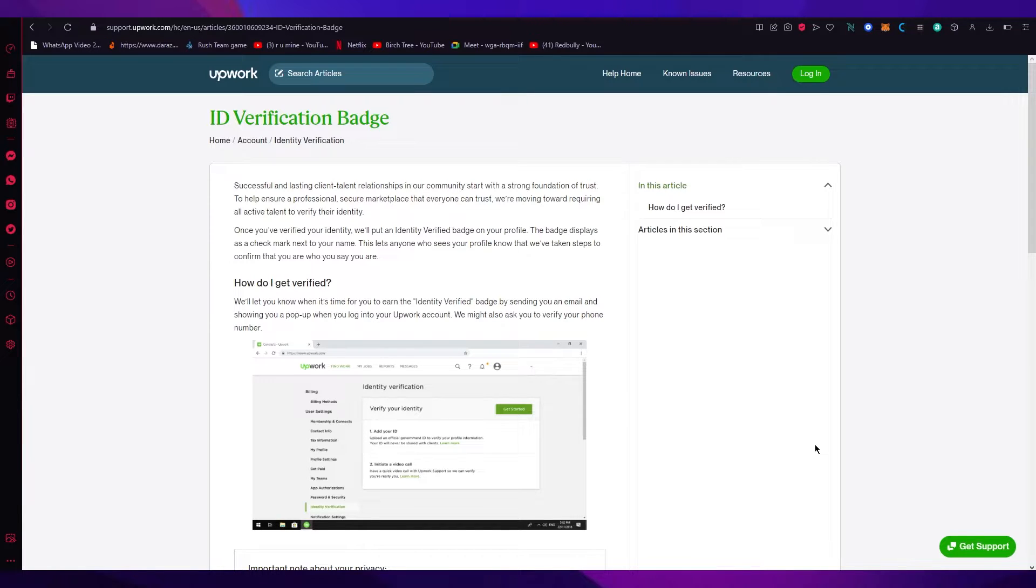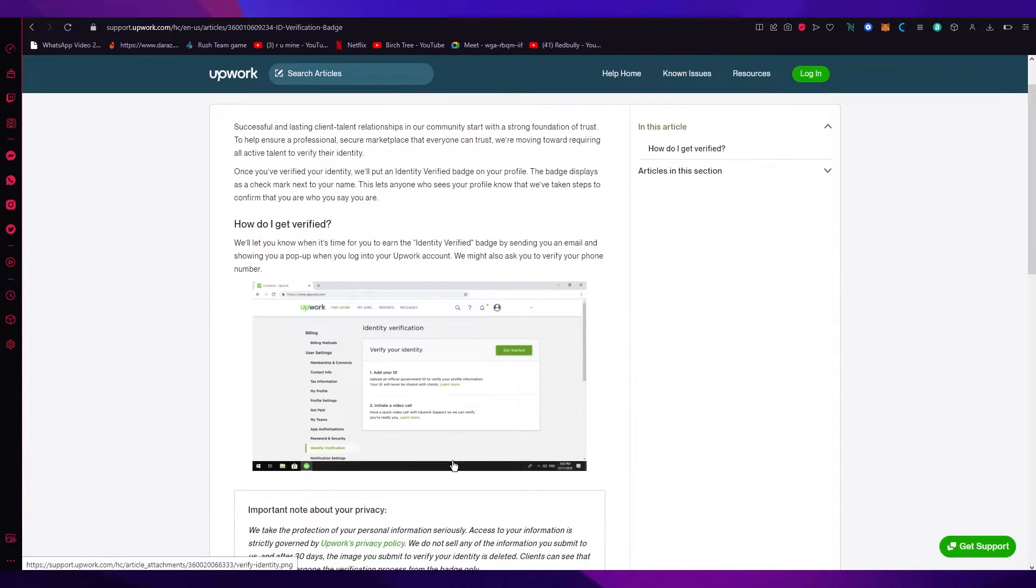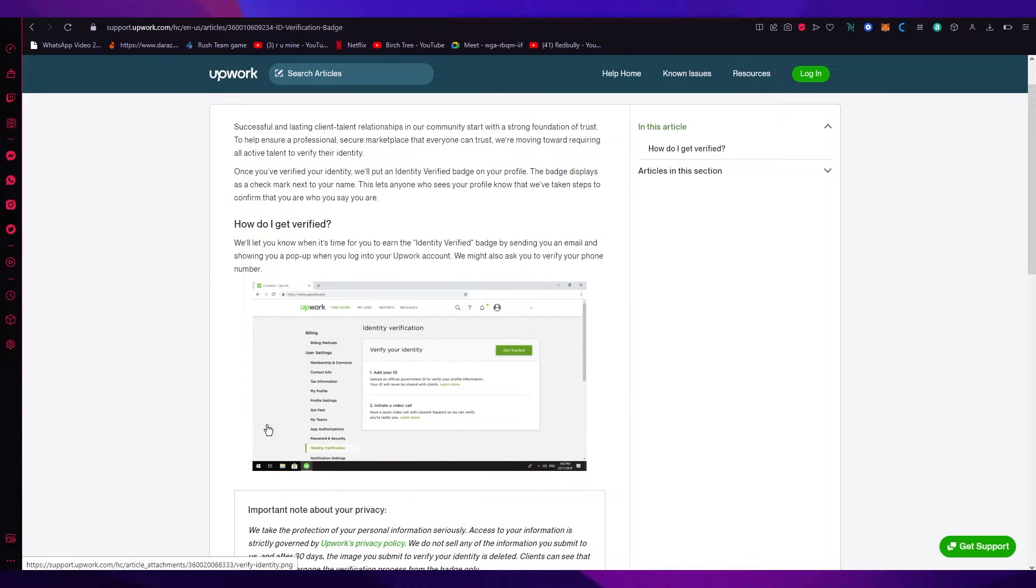Now first of all, obviously you're going to have an Upwork account. Once you have an Upwork account, you're going to go to your settings and you're going to see something like this called identity verification.